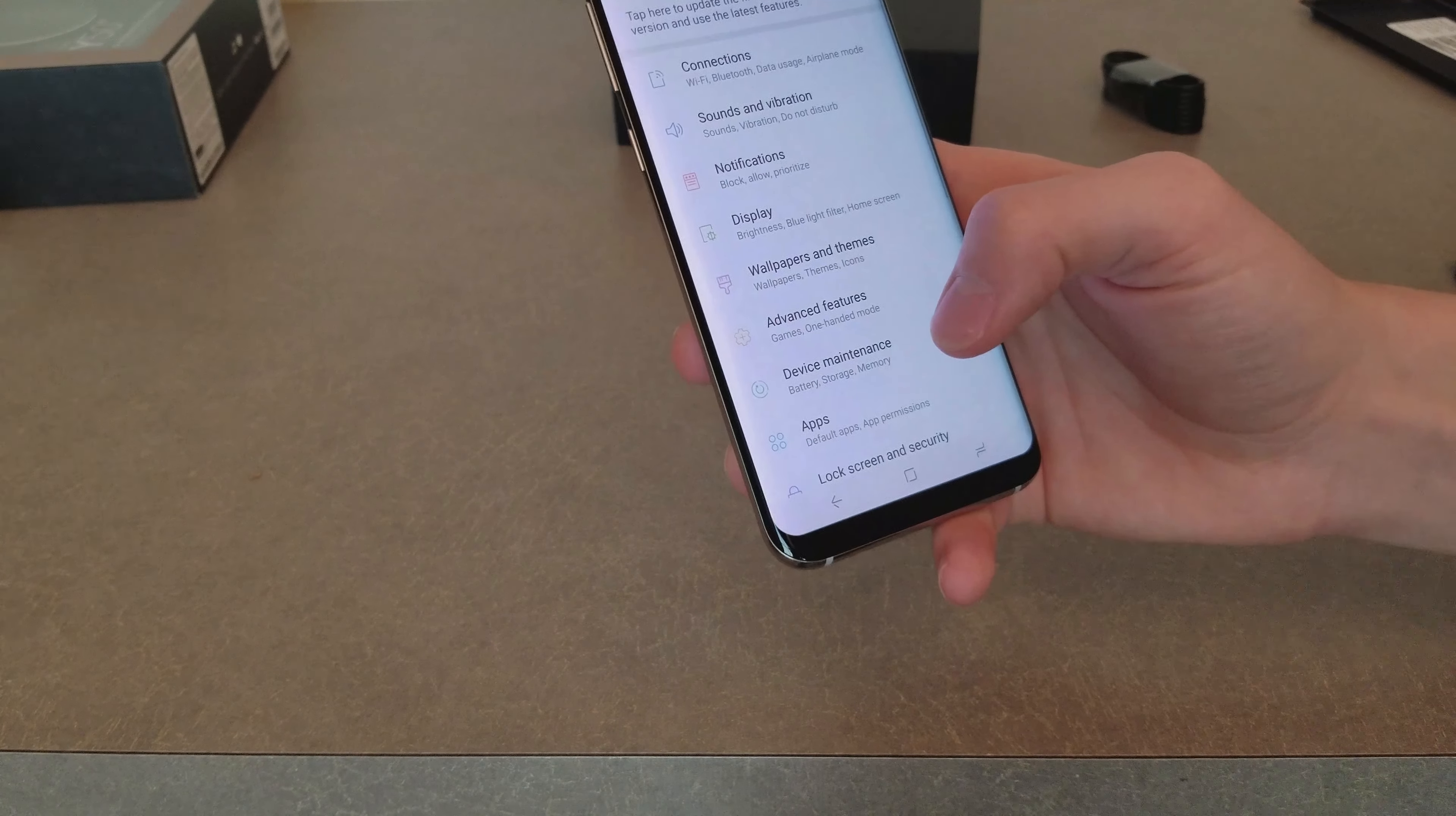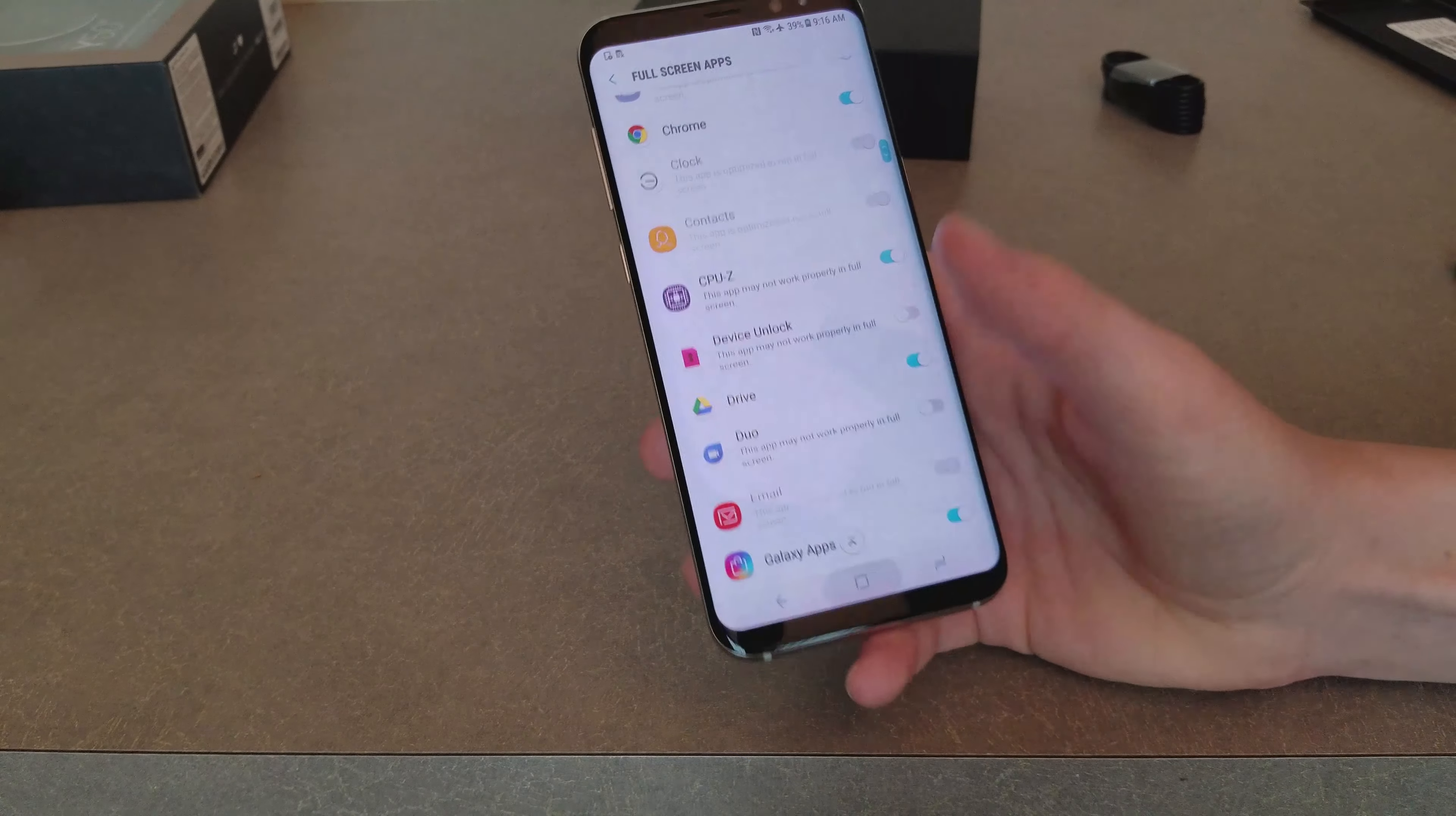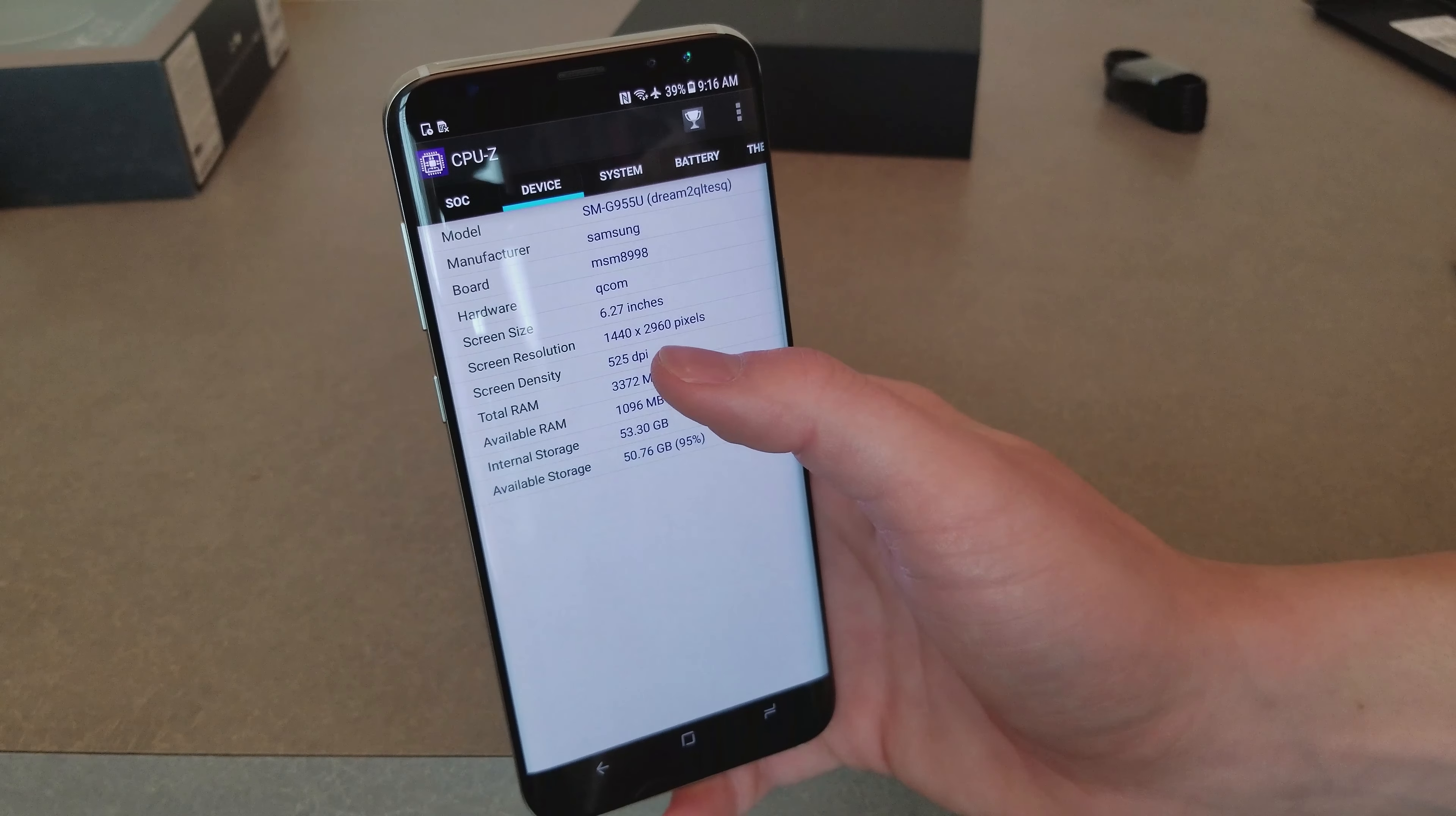So you go to settings, display, full screen apps, and then you can select apps if they haven't already been selected to use the full screen mode. So let me select CPU-Z, let's go back to it and see if it changes. As you can see now it's at full resolution of the screen, so this works really well for most apps. There's a few apps that may not scale properly with this, but as you can see now it's changed to its native resolution.